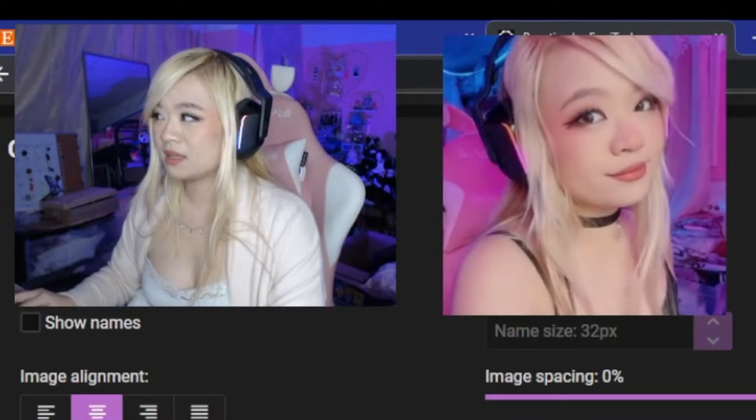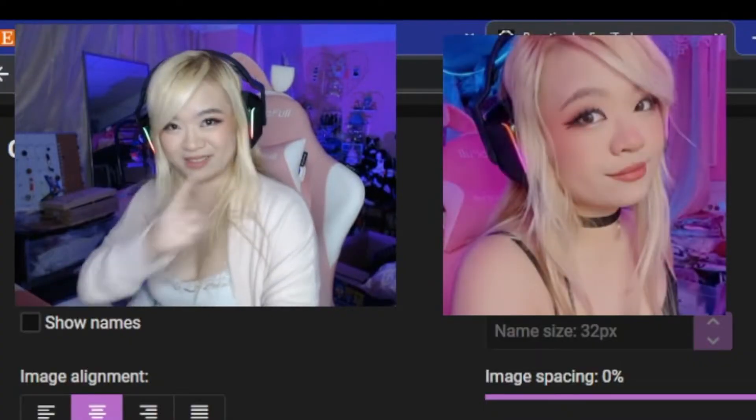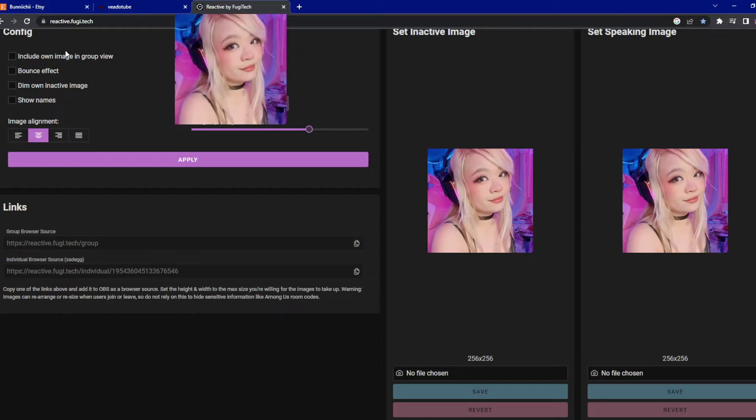Look at that. So up in this little corner right here, there are different effects that you can use.